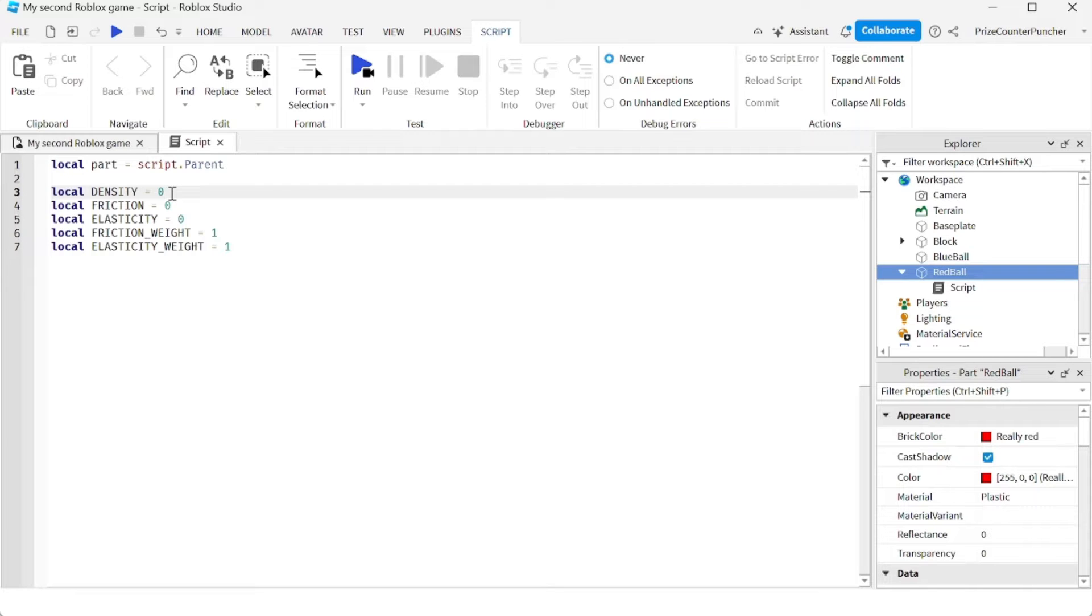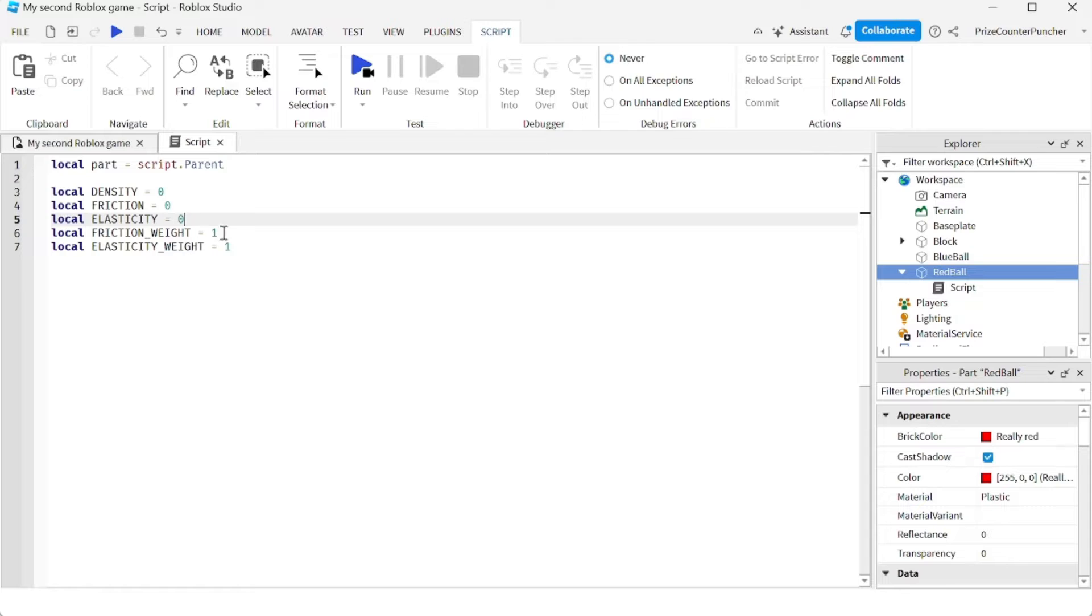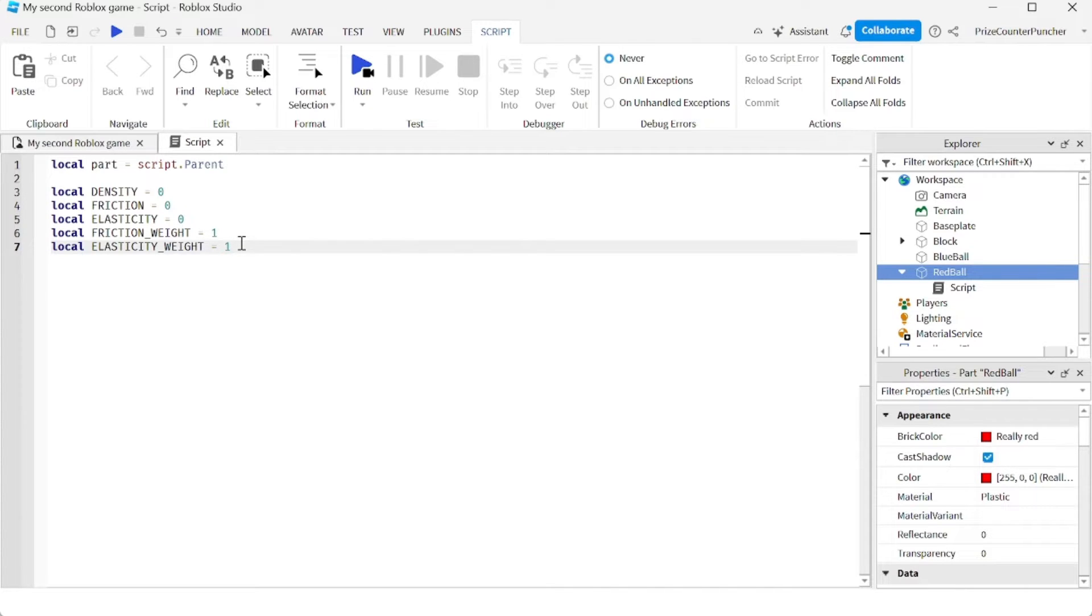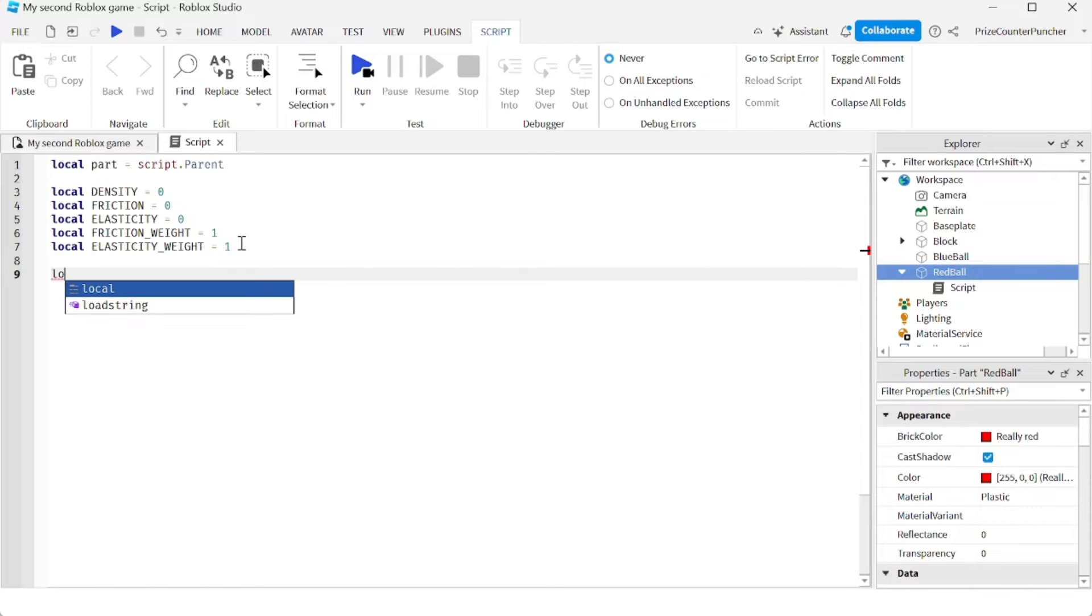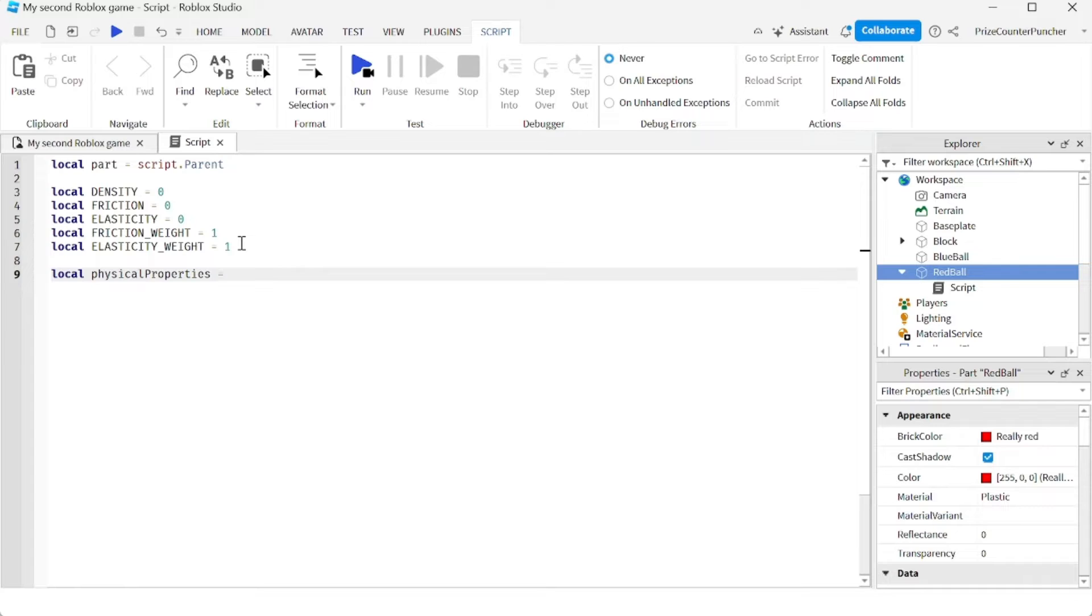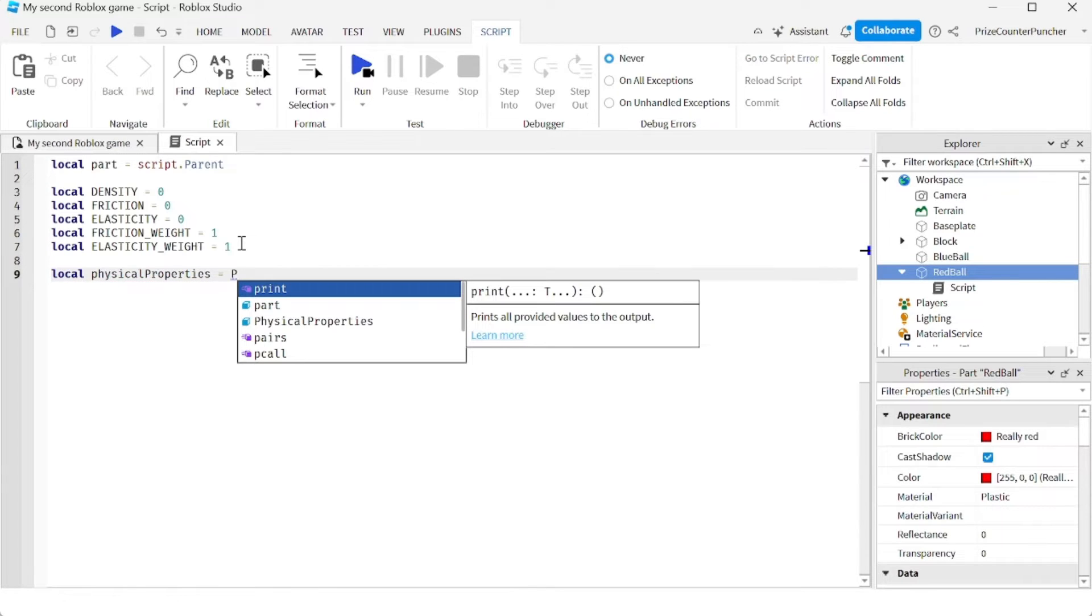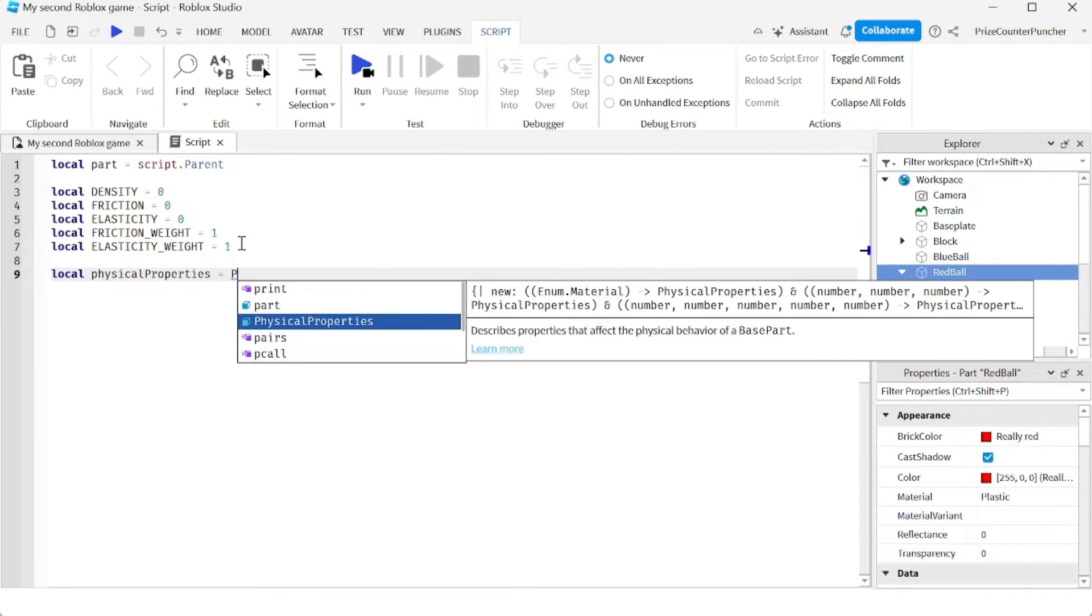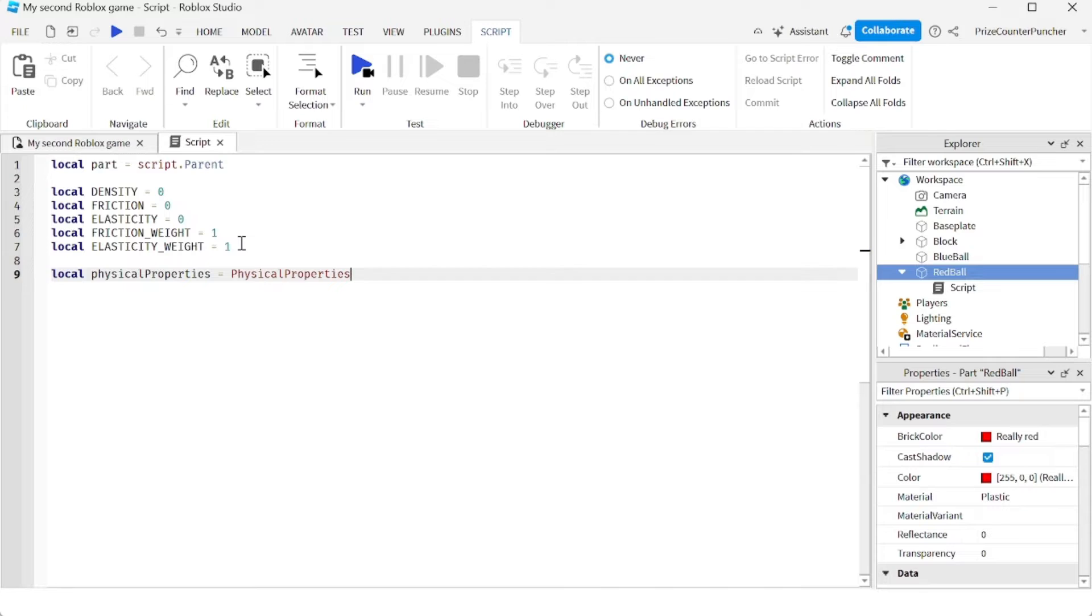The density, we're going to set it to zero. Actually, we're setting everything to zero except for the friction weight. We set it to one and elasticity weight. We set it to one. And now let's declare a new variable, local. Let's call it physicalProperties.